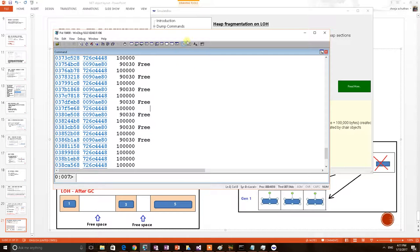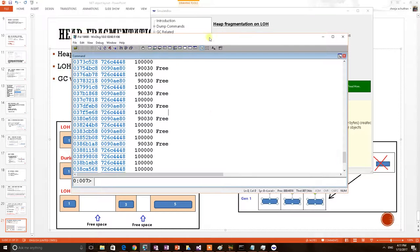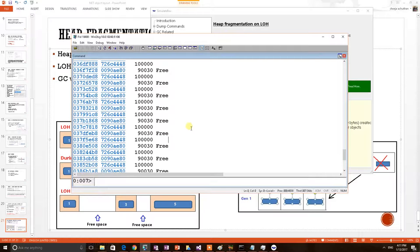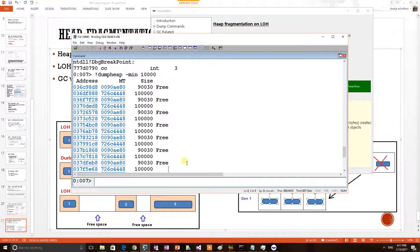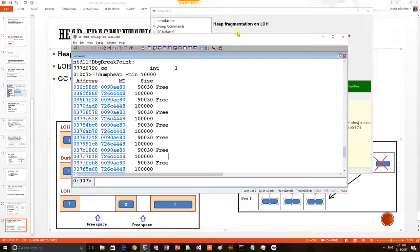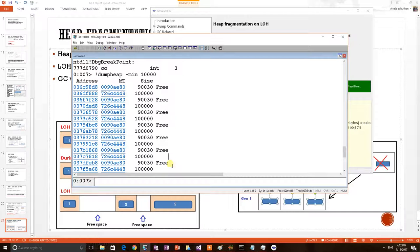So in this example we have proved that in LOH fragmentation can happen and due to the so many fragmentations, application memory can get increased. We request our users to listen to all our .NET internal videos and debugging sessions. They can learn CLR internals and Windows debugging. Please subscribe to our channel. Thank you.